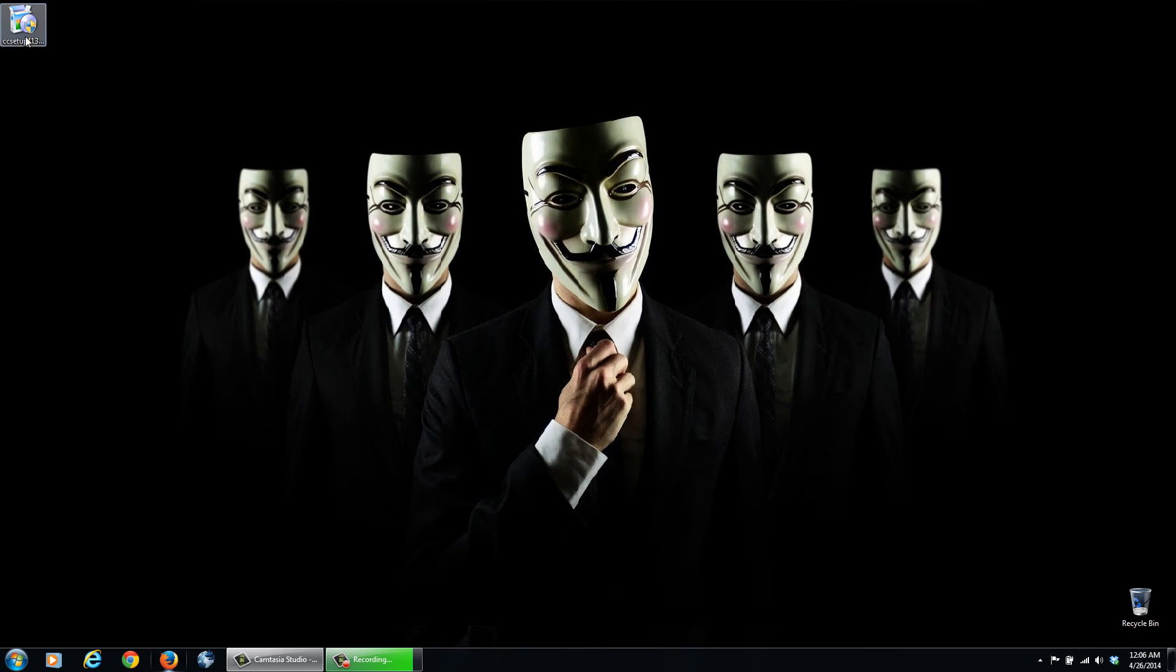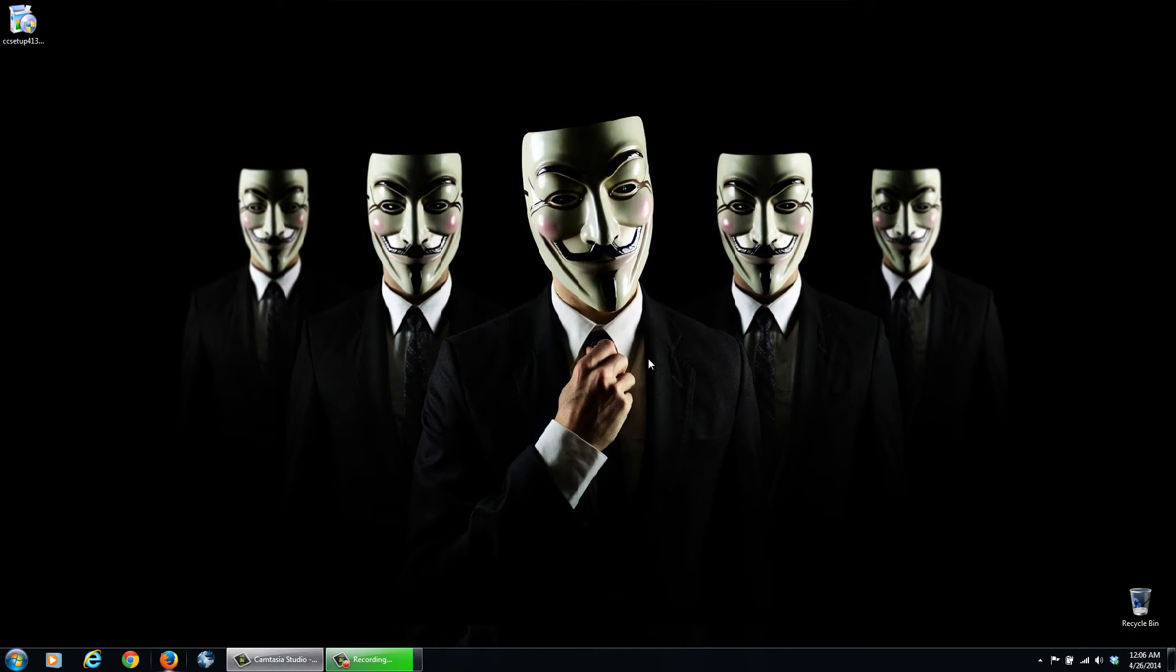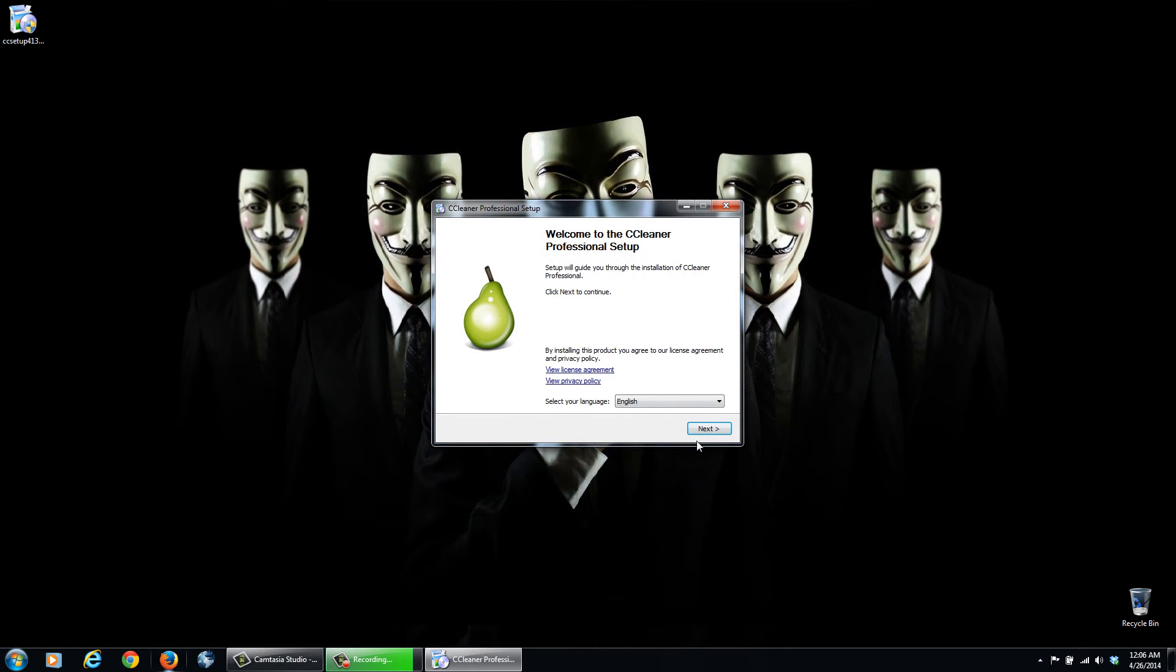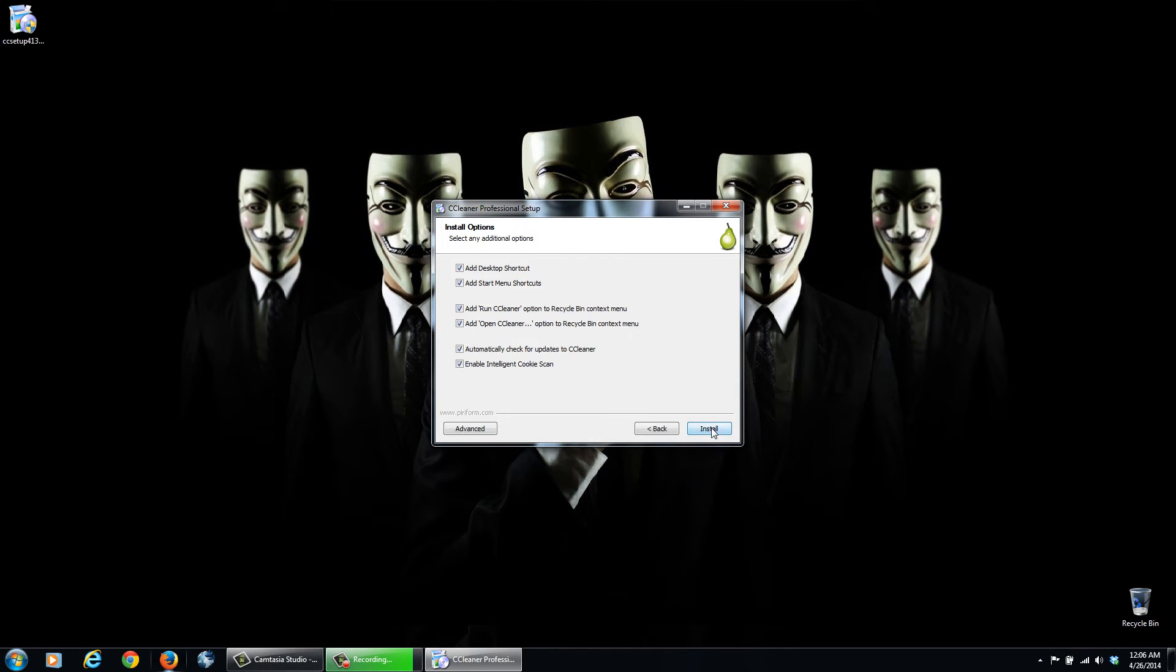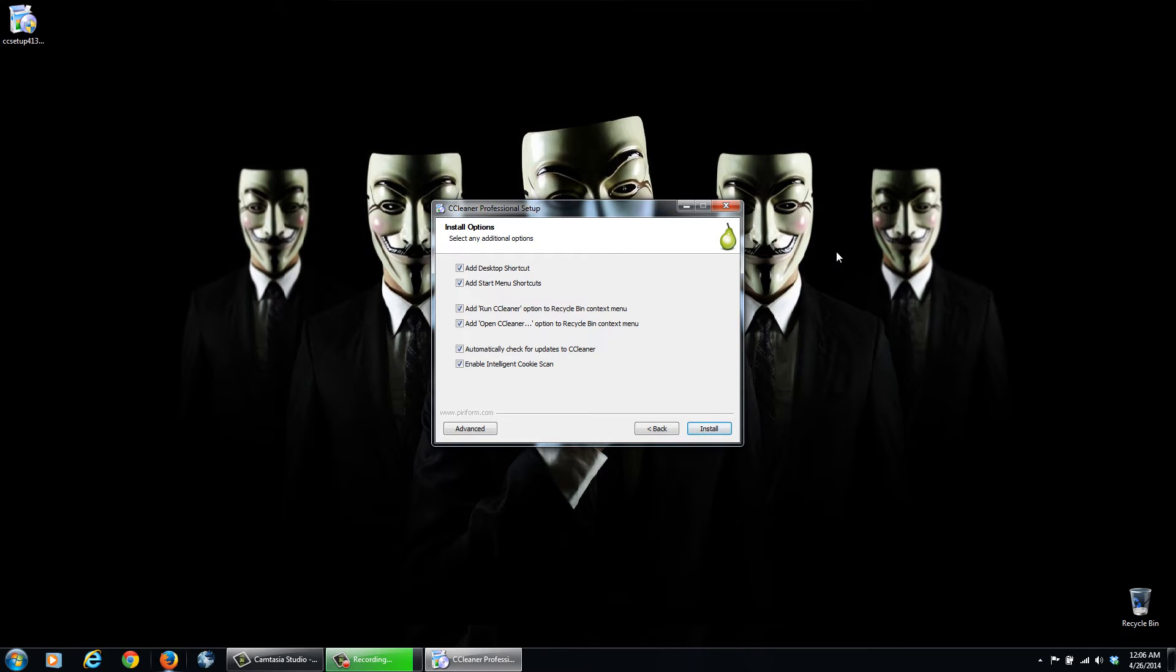So double click this, click Yes, it pops up, and then just walk yourself through the installation. So we can add a desktop shortcut and other stuff. Click Install. I already have it installed, so I won't click install, but you can go ahead and do that.